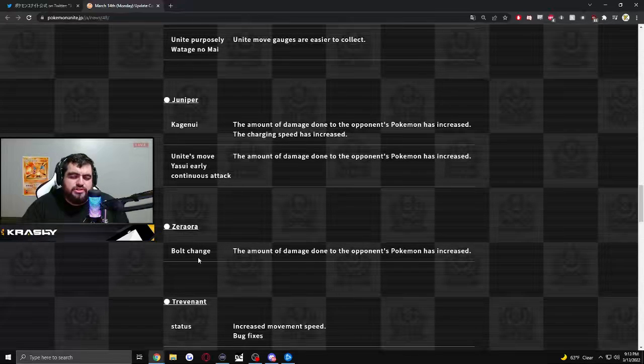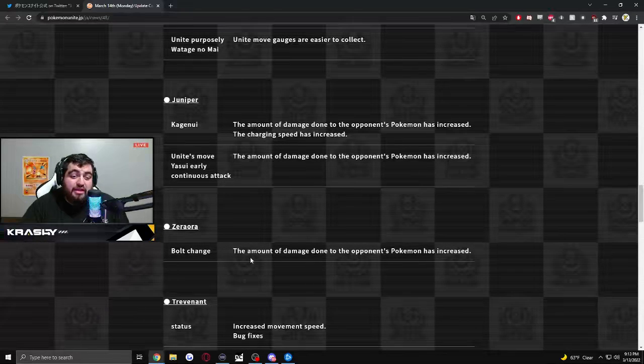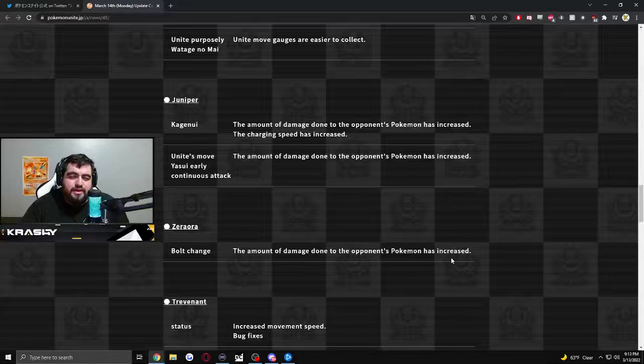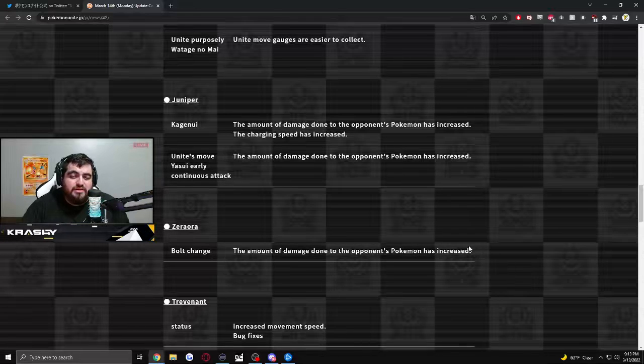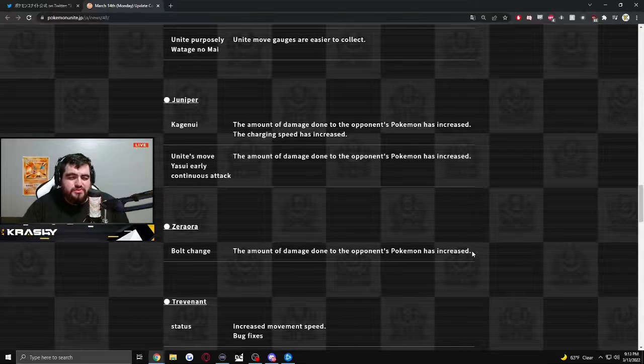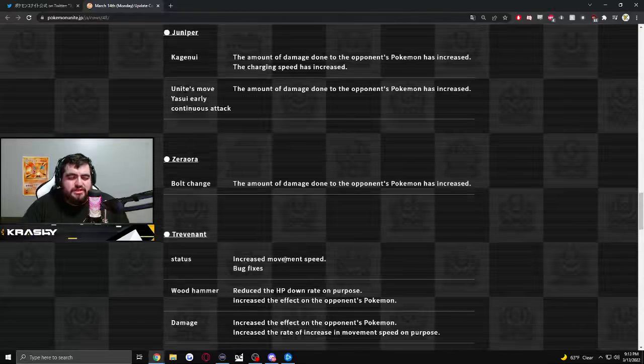Zeraora. Bolt charge. Or bolt chains. The amount of damage done to the opposing Pokemon has increased. So what? Bolt switch maybe? Bolt switch. Increased damage.